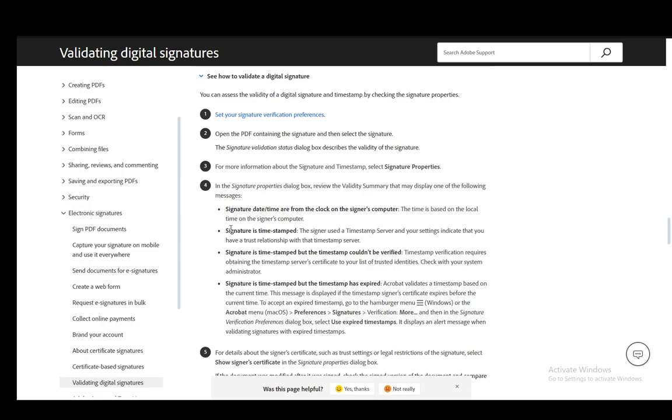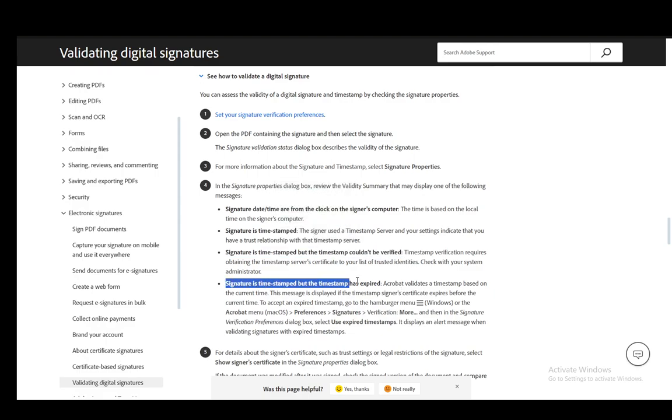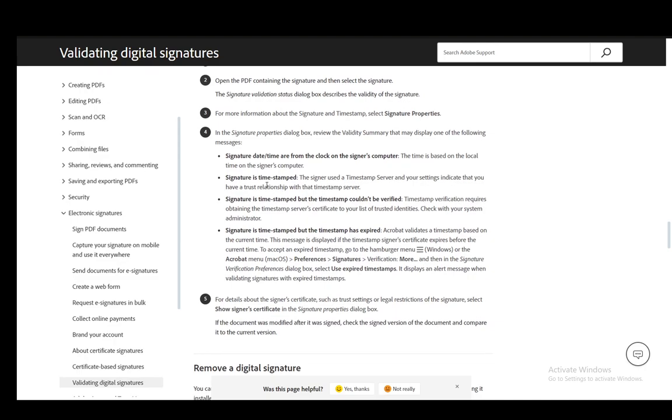The signature will be timestamped, but the timestamp can be verified. Or the signature is timestamped but the timestamp has expired—which are all things that can appear once you verify it.